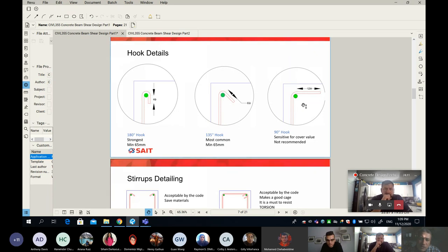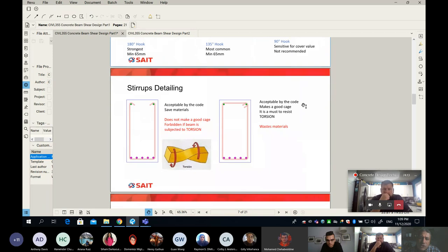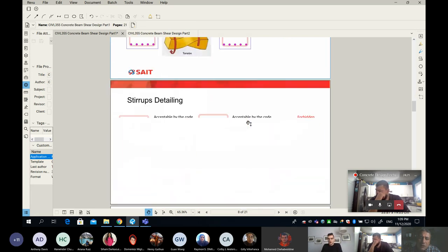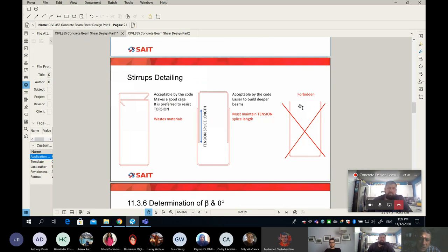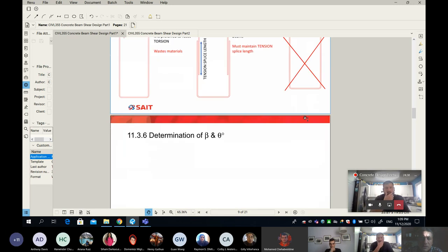The most reliable hook is 180 degrees, and the one you'd like to avoid is the 90-degree hook. Every hook comes with a different length. We also talked about several stirrup shapes. What I want you to understand is that one particular shape is forbidden — it's forbidden because it simply doesn't have a hook and doesn't provide a good detail.